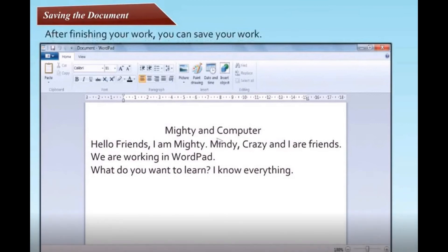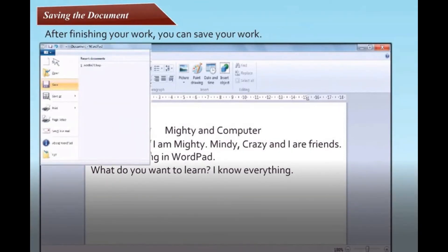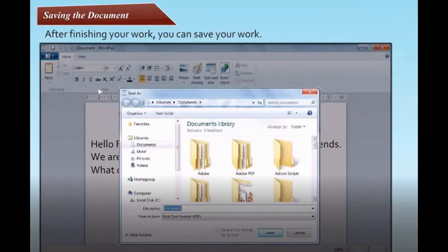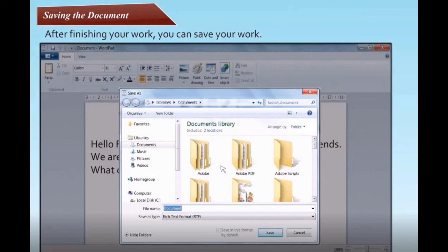Saving the document. After finishing your work you can save your document. Step 1: Click the WordPad button, then click Save. A Save As dialog box appears. Step 2: In the Save As dialog box, click the location where you want to save the document. Step 3: Type any name in the file name box. Step 4: Click the Save button. Your file gets saved at the location.